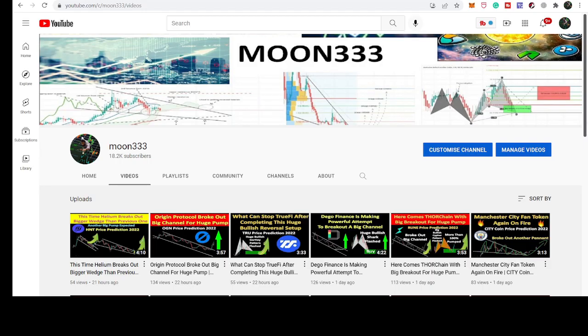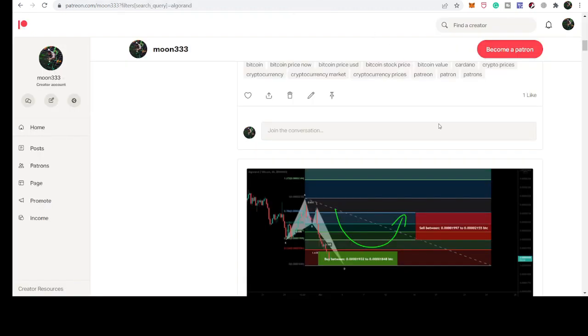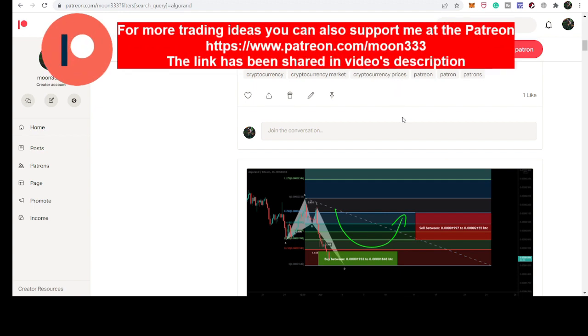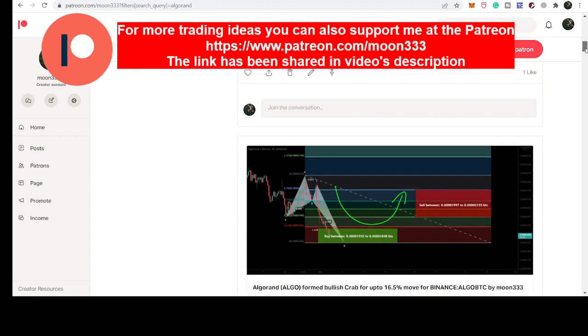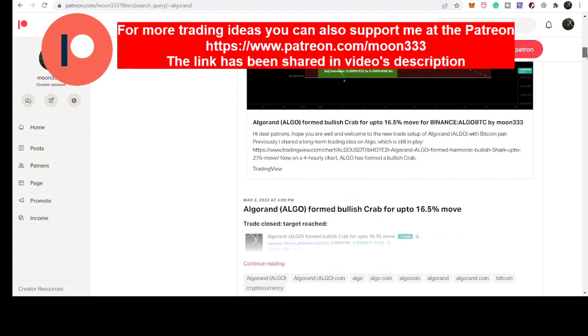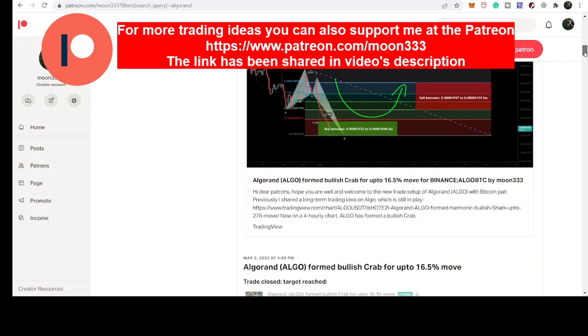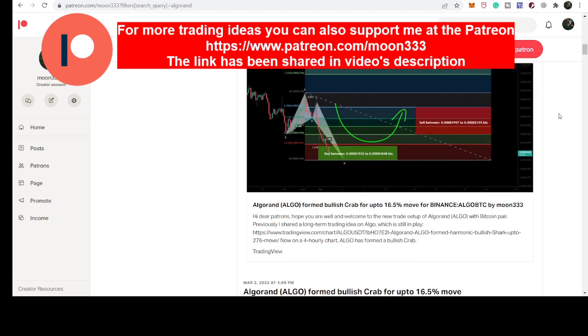Hey friends, this is Atif. Hope you're well and welcome to the new update on Algorand coin. In today's video, we will take a look at a very big harmonic bullish reversal setup that Algorand has completed on the weekly time frame. But before starting the analysis, if you're not subscribed to my channel, then do subscribe. And for more ideas, you can also support me here at the Patreon, because here I'm sharing different trading ideas for you. You can find the link to join me in the video description I've shared.